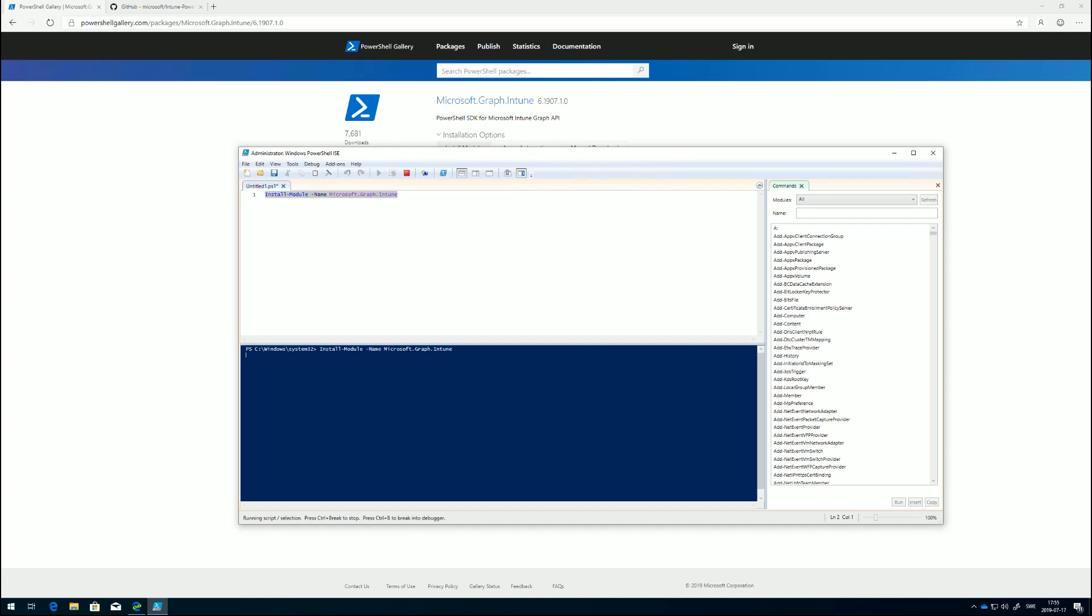What's going to happen now is PowerShell is going to go out to the PowerShell gallery and download and install the module. I already installed the module on this machine, so that's why it went so fast. Usually it takes about 30 seconds to a minute, depending on various things.